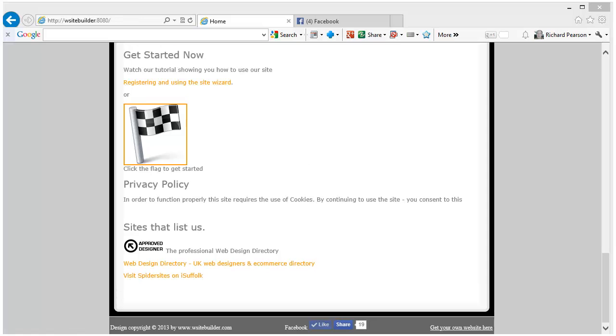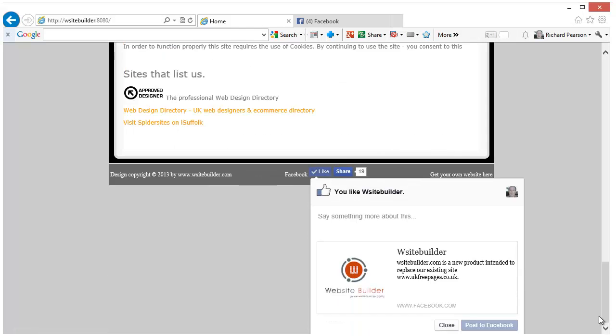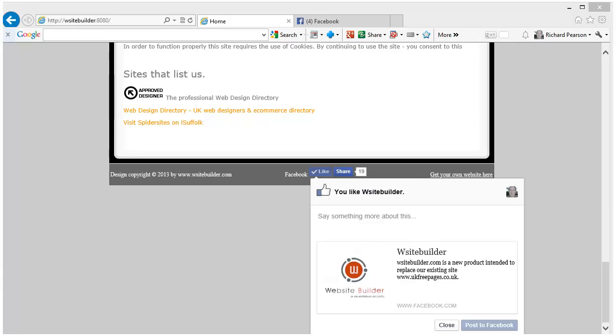When somebody likes you by using the widget, it brings up a popup window with information about the website. If the user hasn't already chosen to like your website, then they can do so here.